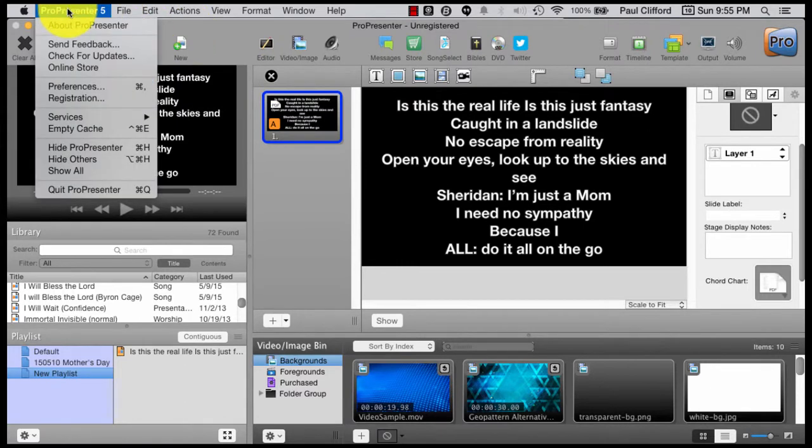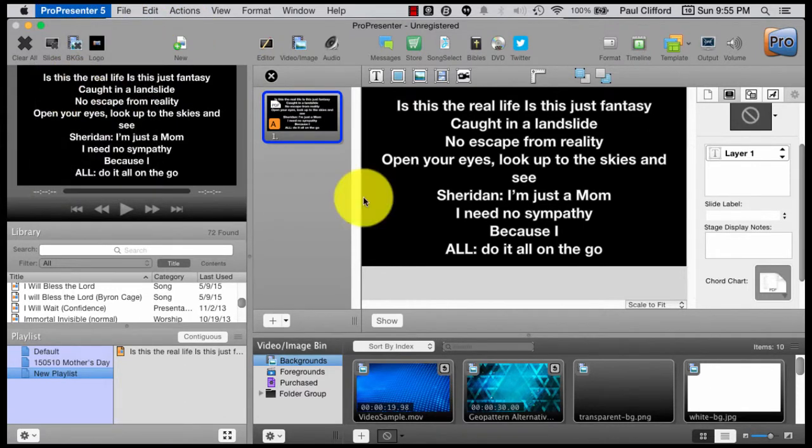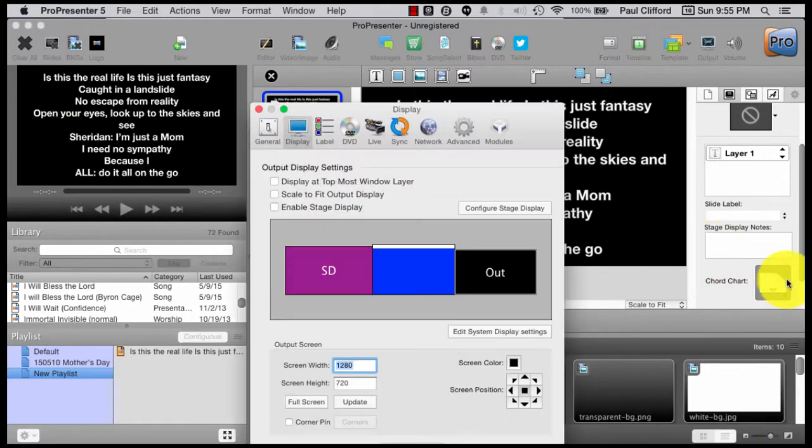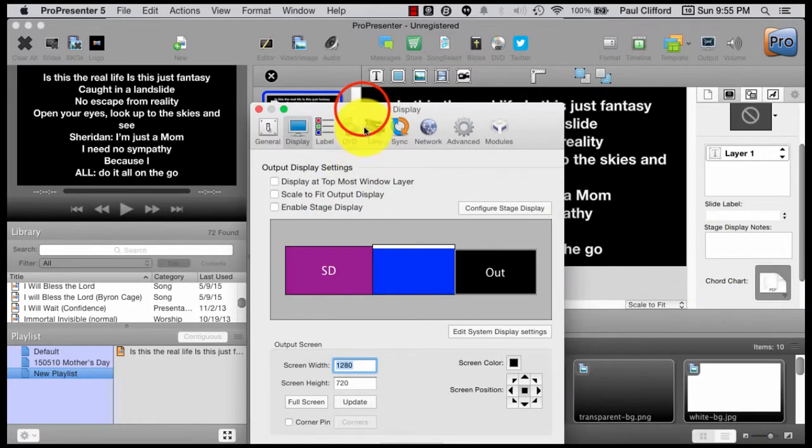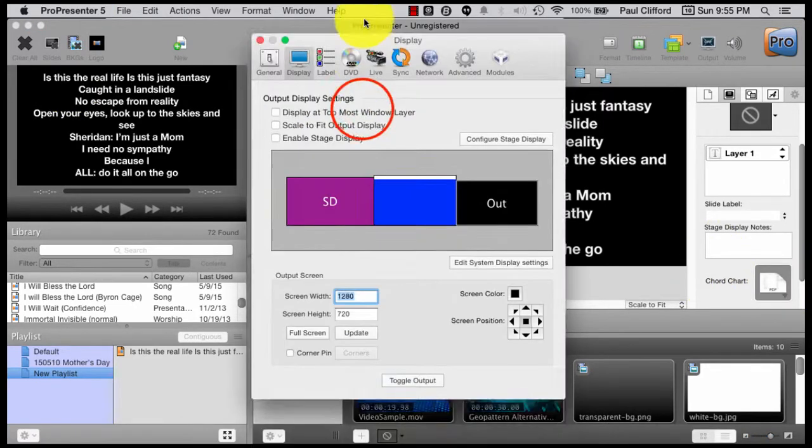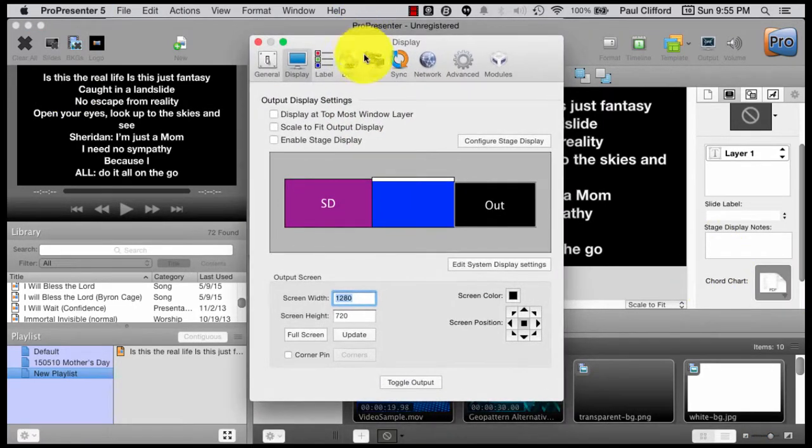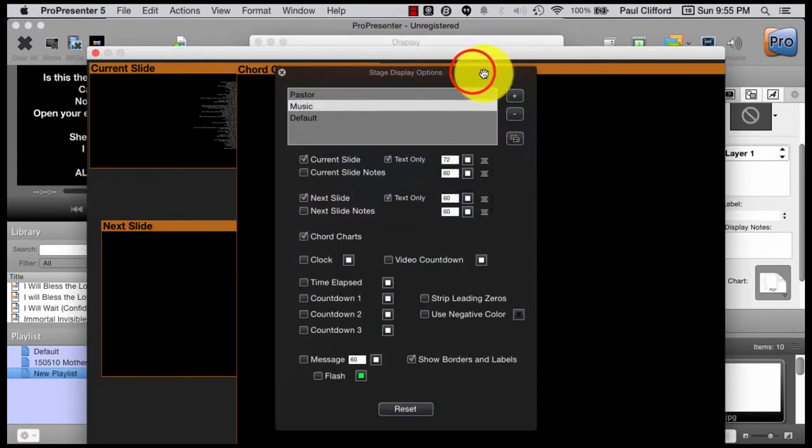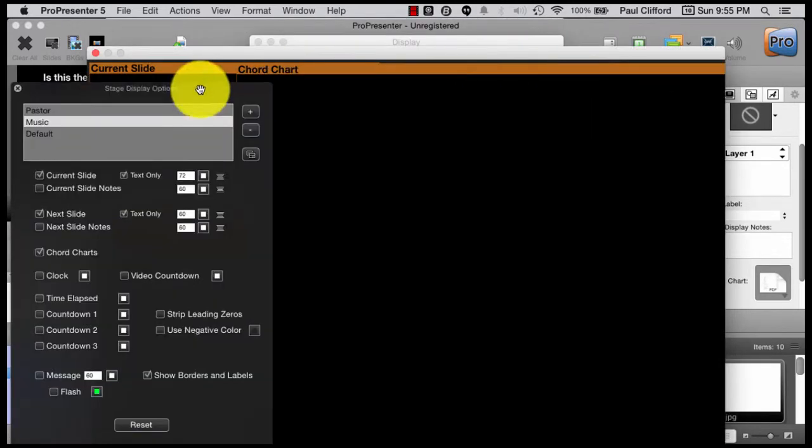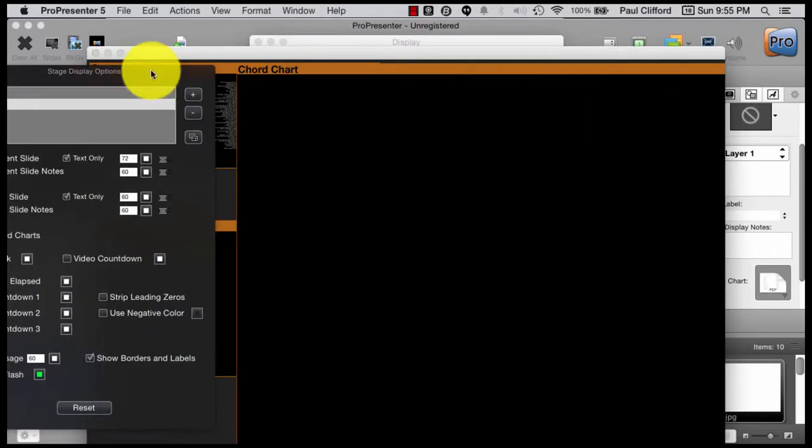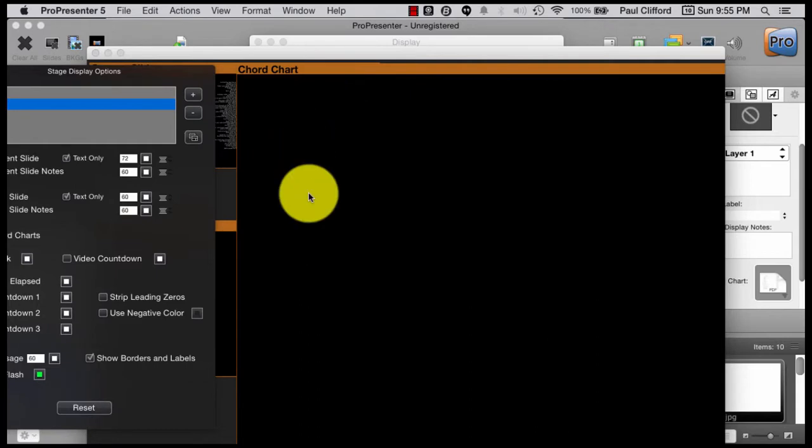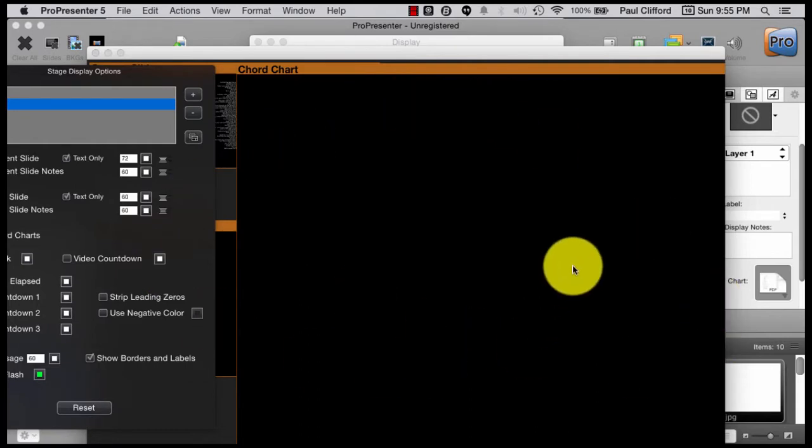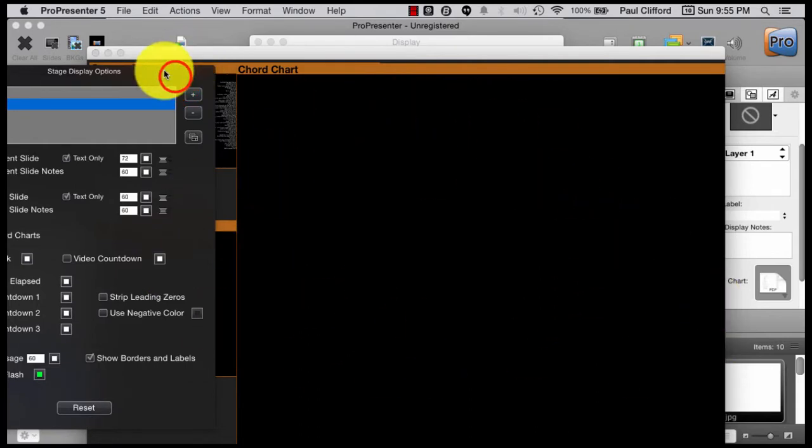But let's go ahead and let me show you what I've done over here in preferences. Because this is kind of side by side. And what I need to do is I need to configure the stage display. And you'll see I've made a big window for the chord chart. That's what I advise that you do.